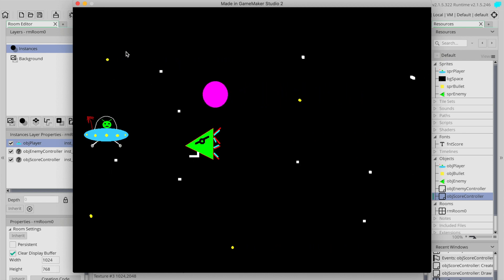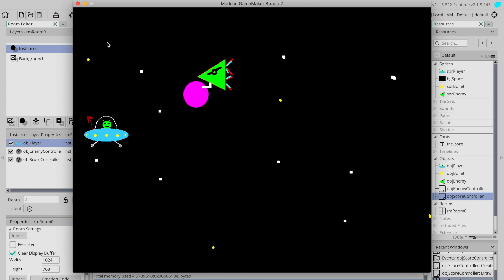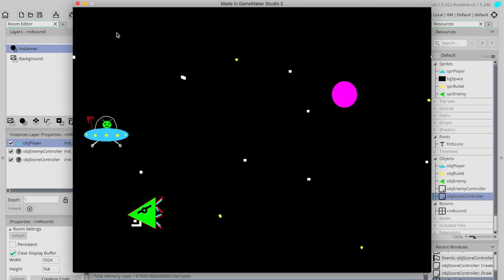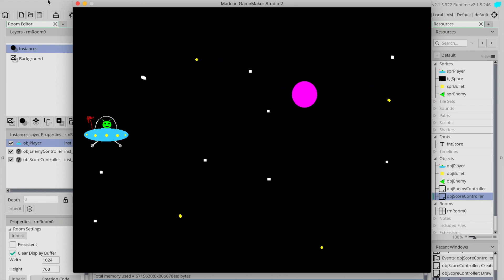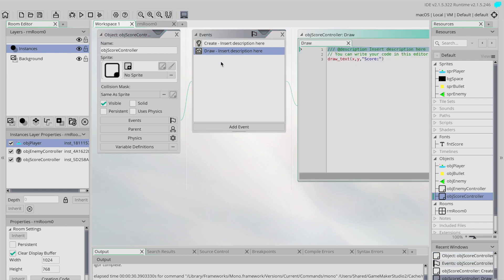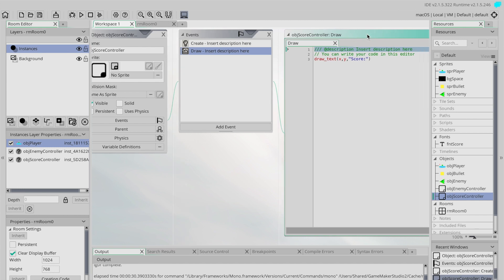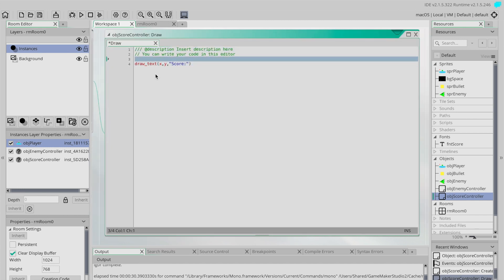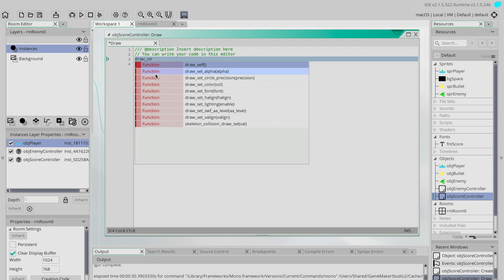We're not getting an error, but it appears nothing is showing up. The reason is that the default color of text in Game Maker is black, so we're drawing black text on a black background — we're not going to see very much. That brings us to the next thing: in the Draw event we're going to change the color of the text. You have to change the color before you draw text to the screen. I like to always change my text color just before my draw_text calls, so I know it's going to be correct.